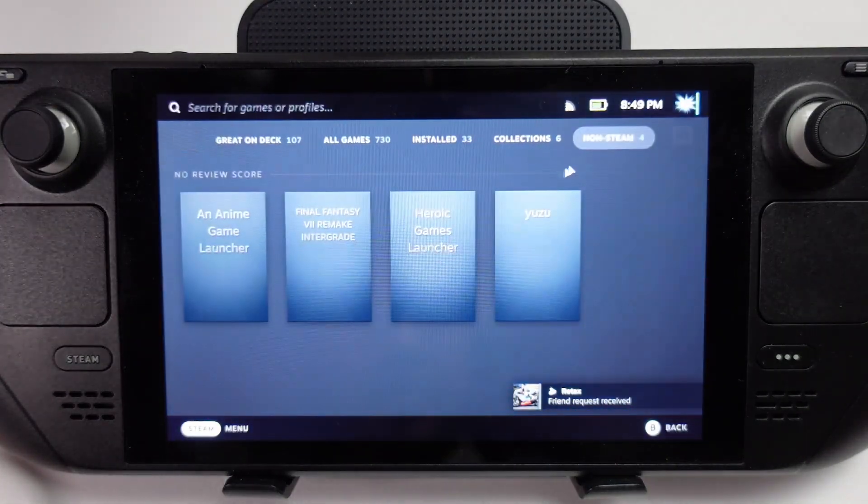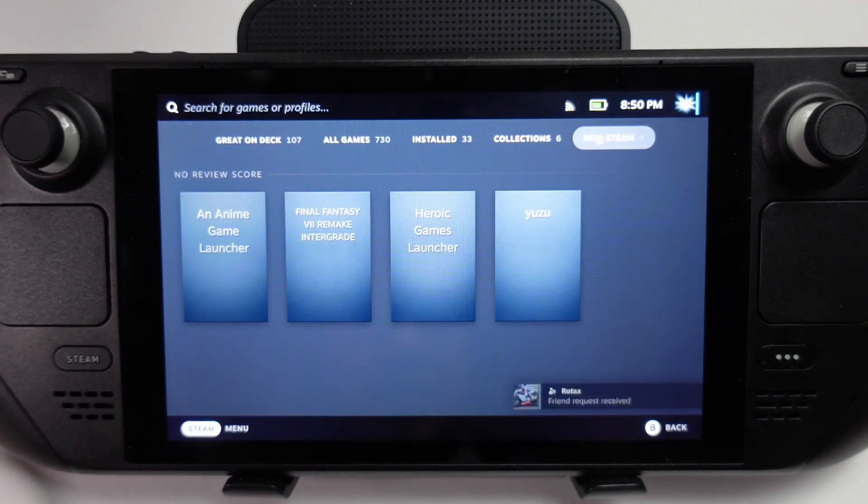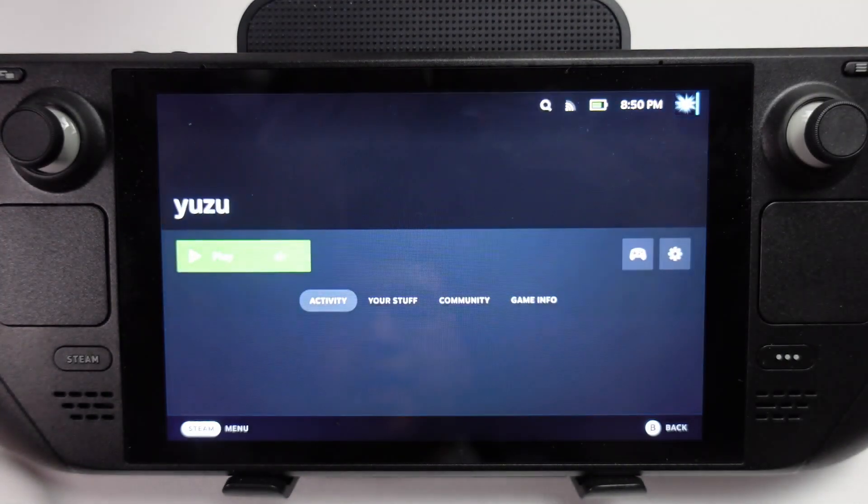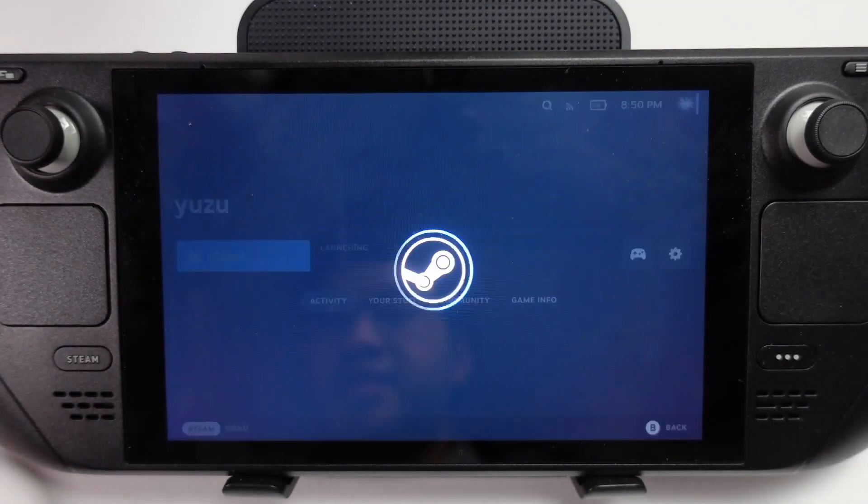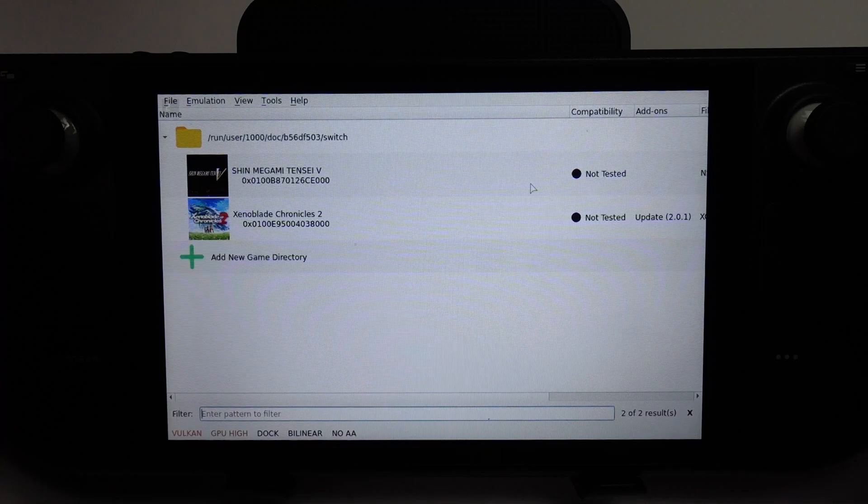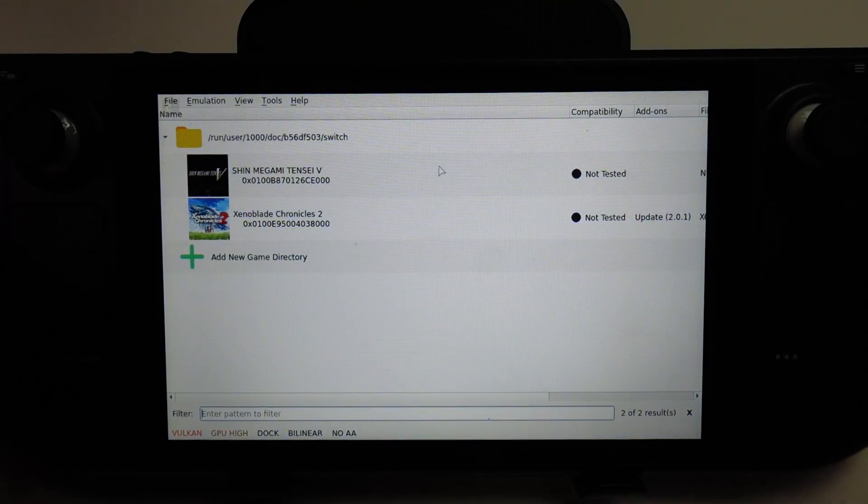We're going to go to library, then go to the non-Steam tab here, and we're going to find Yuzu has been added here. I'm going to go ahead and launch this. Now you can see our two games are listed here.